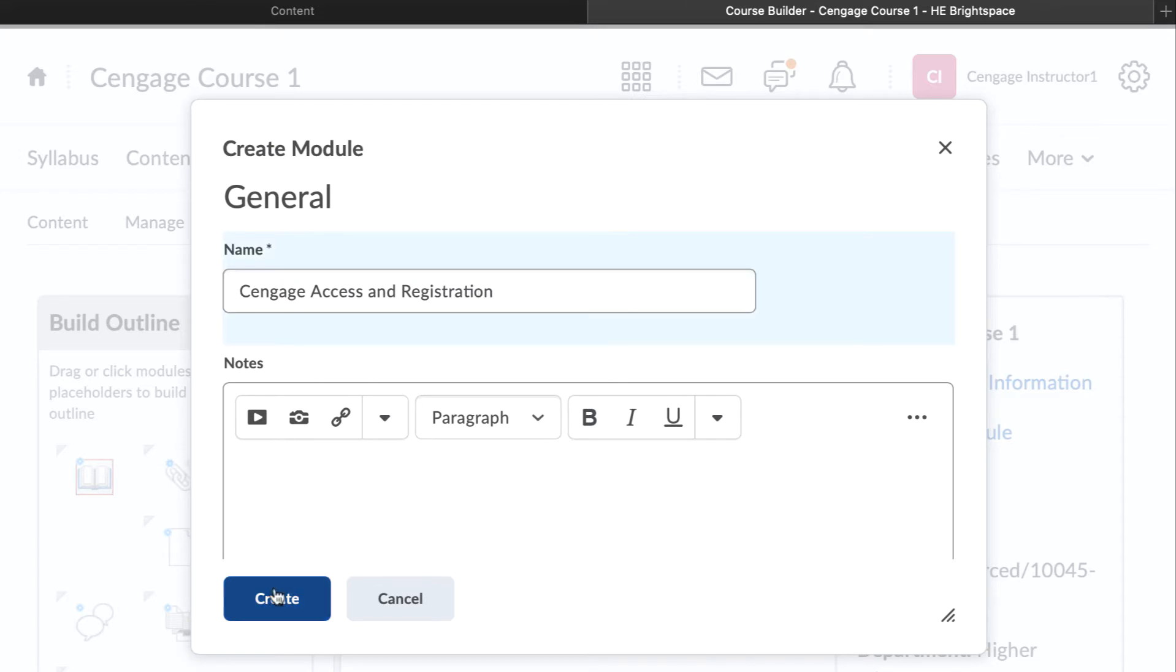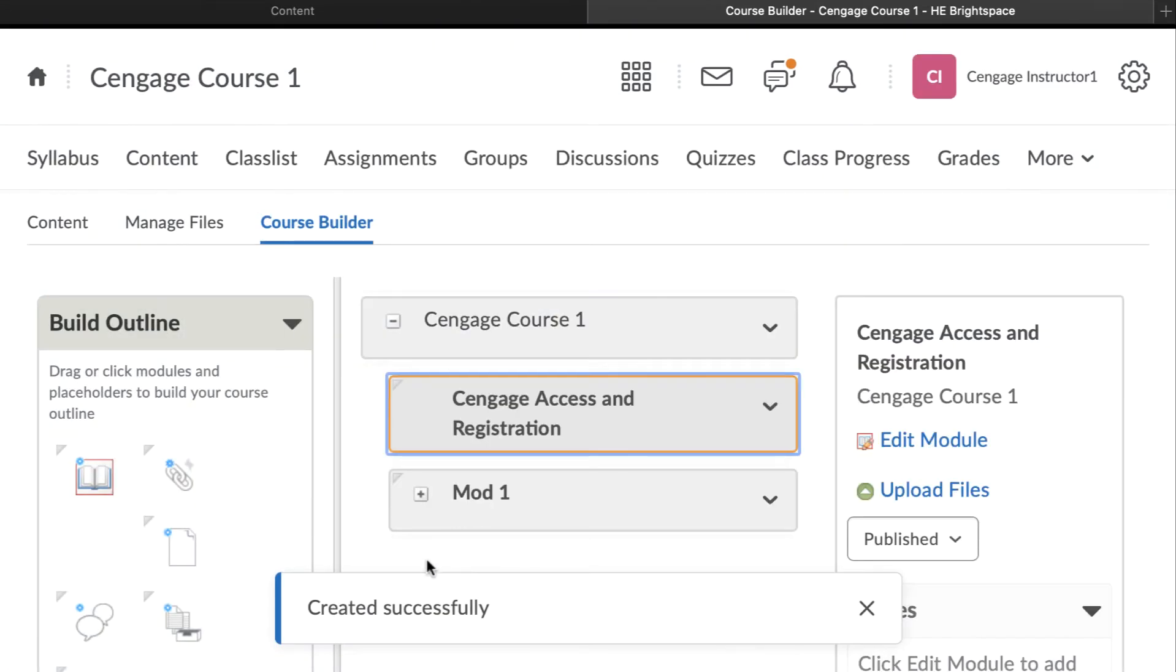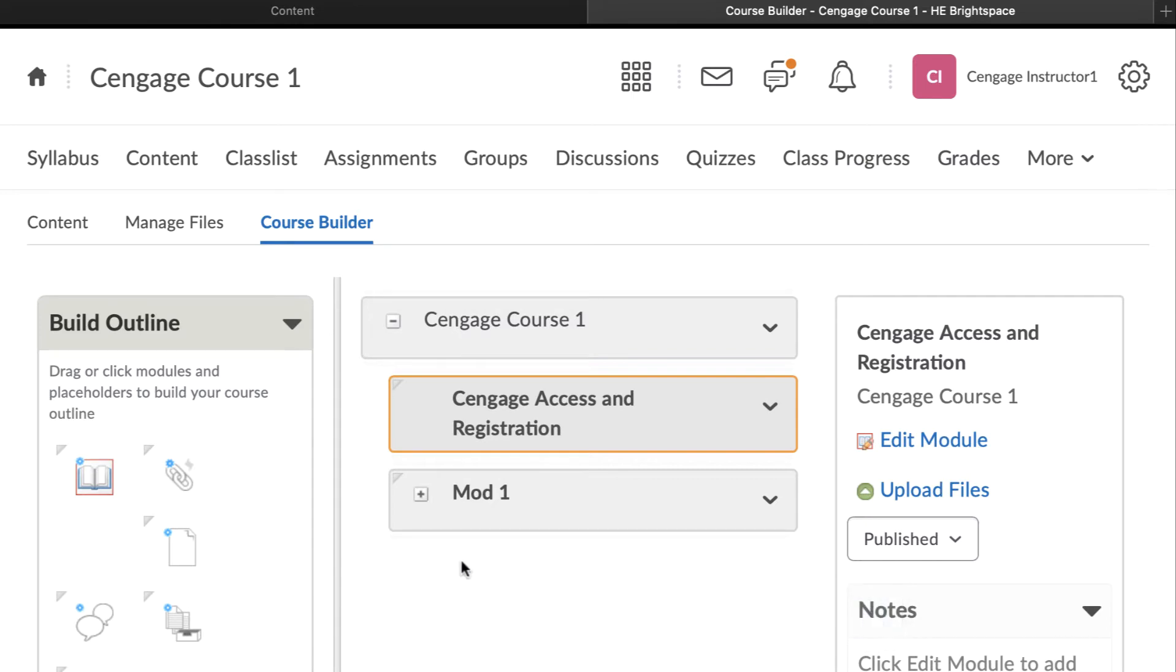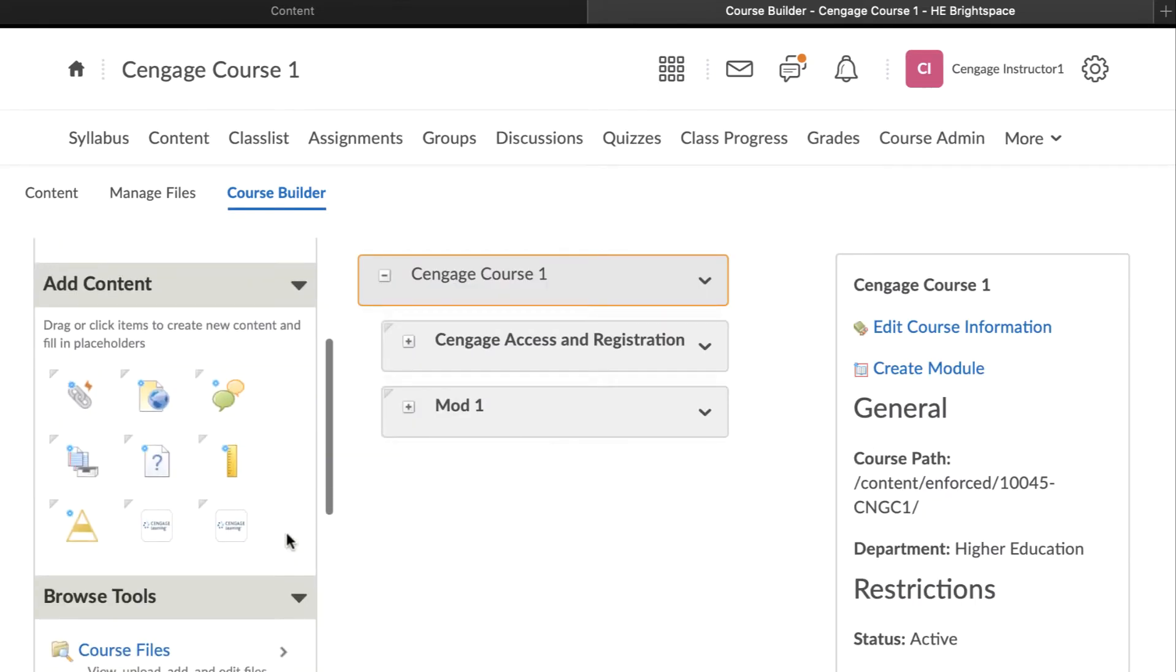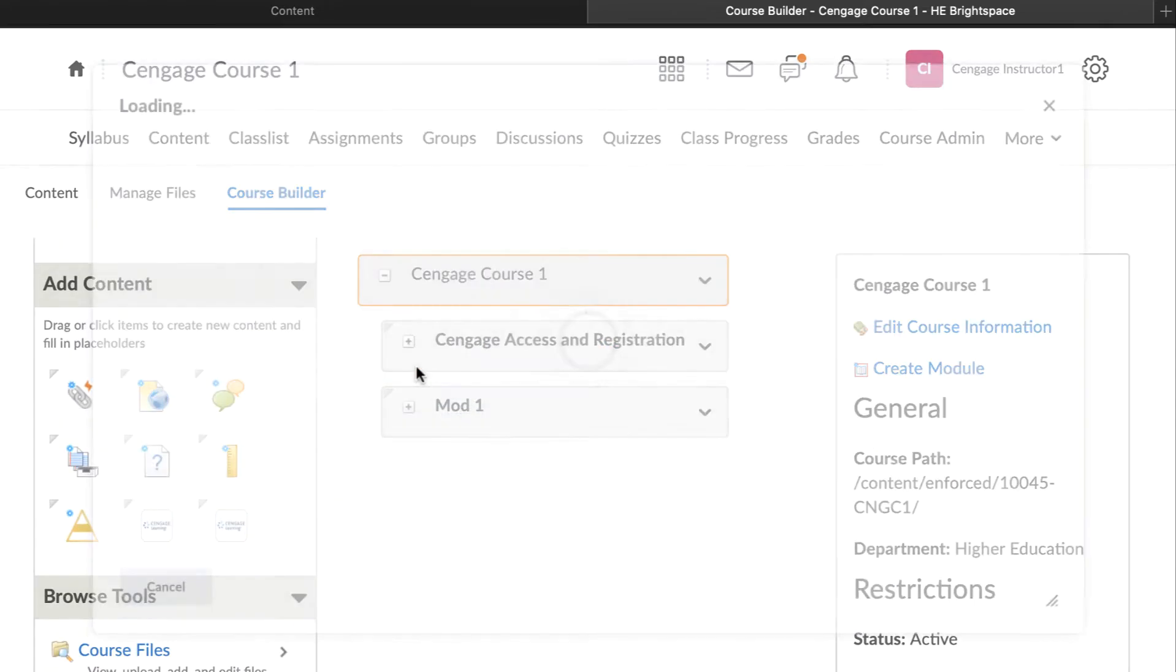In the Add Content section on the left, locate the Cengage content icon and drag and drop it into your module.